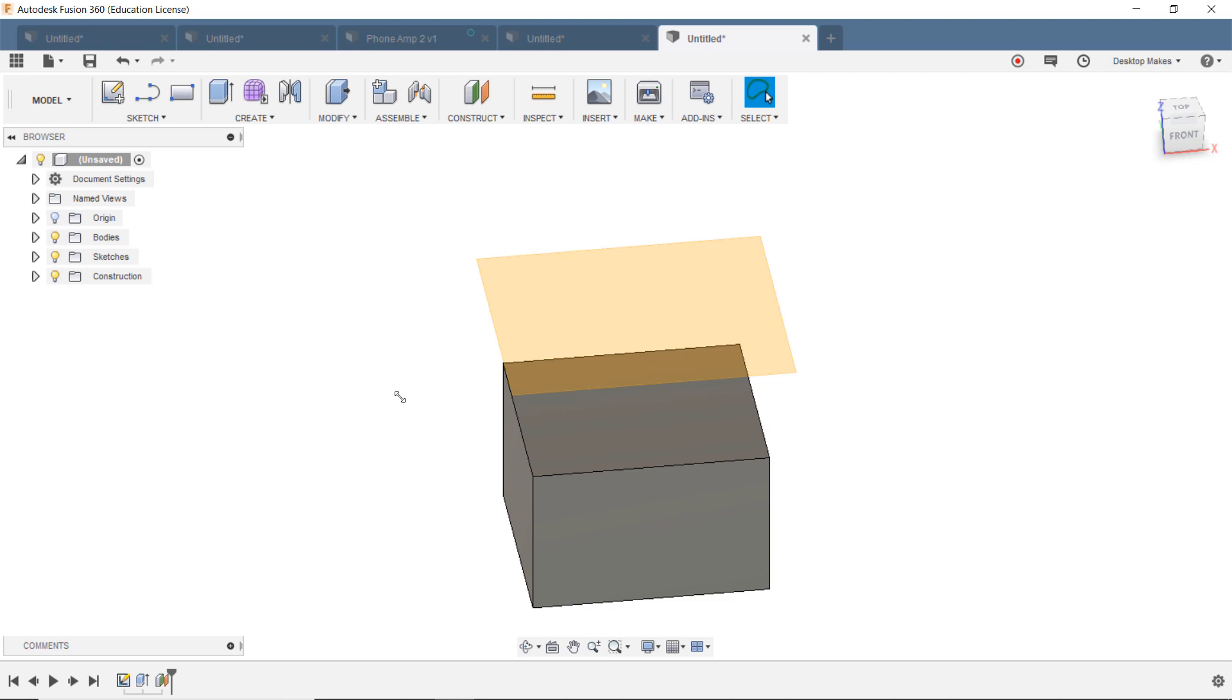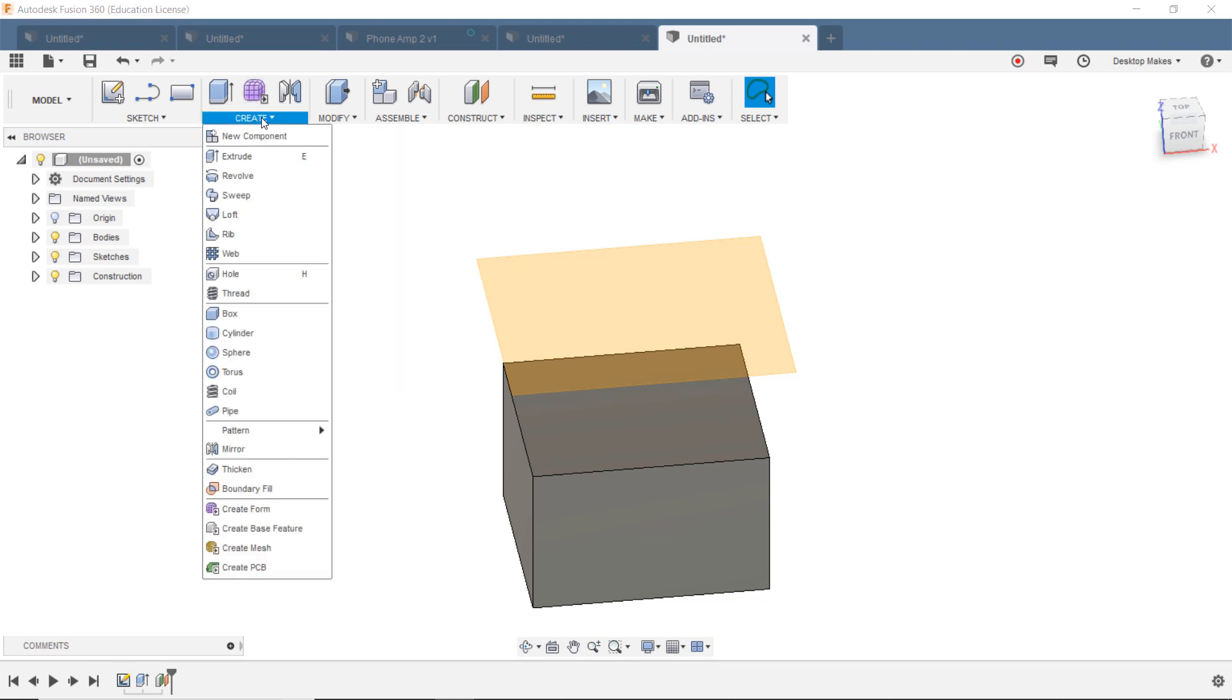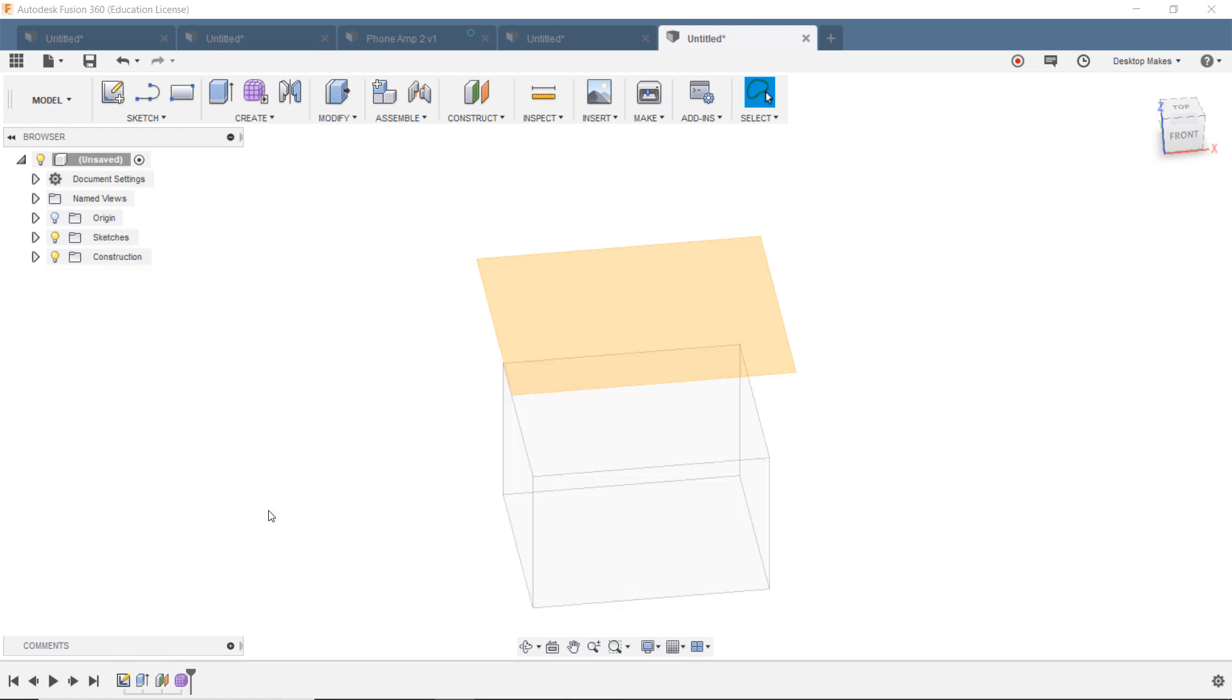All right, now we're going to go into our sculpting environment. So we're going to go to our Create menu. We can either click on the little purple icon up here or click on Create and grab the Create Form button here. Same thing.